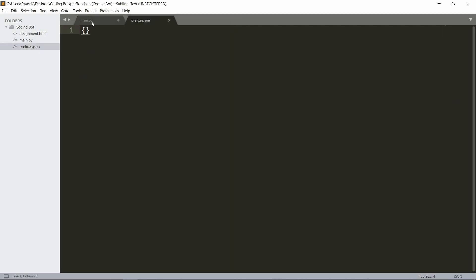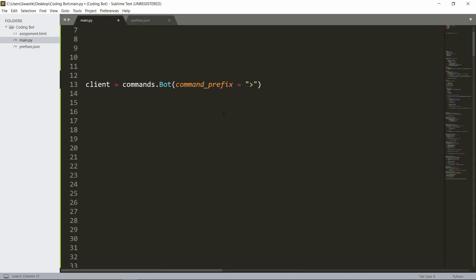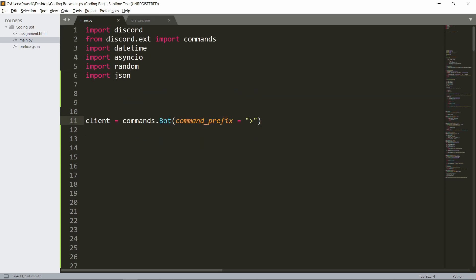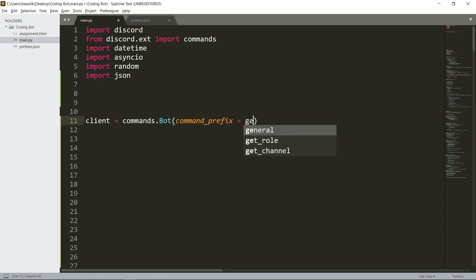Now once this is done, we can actually start the code. The line that we need to change is this line—as you can see, command_prefix was set to a single character and this would always be the same, but instead now we will set it to a function that will give us the value: get_prefix.